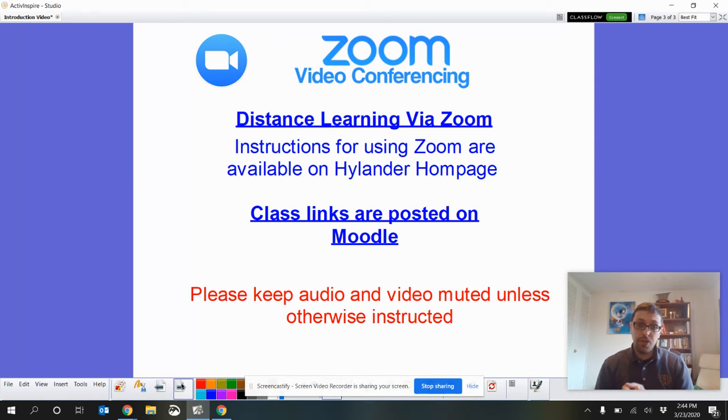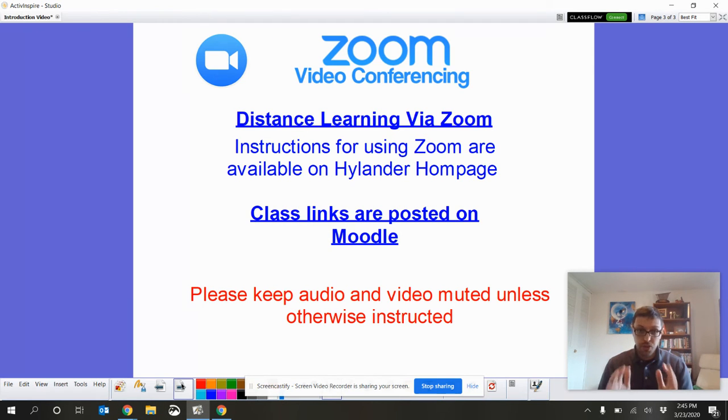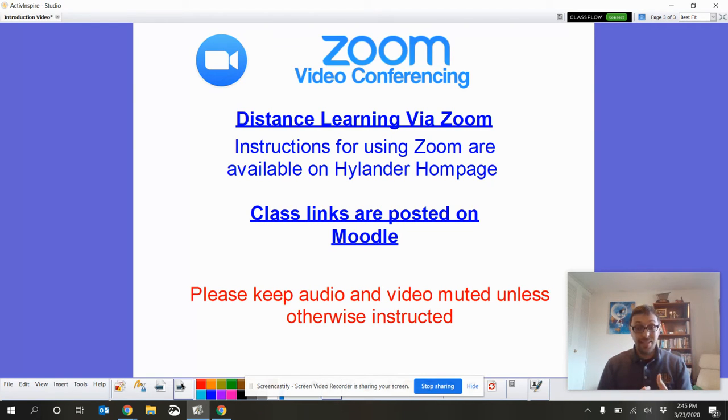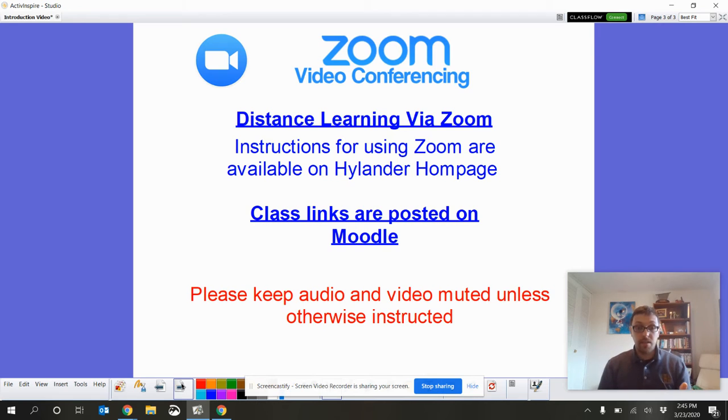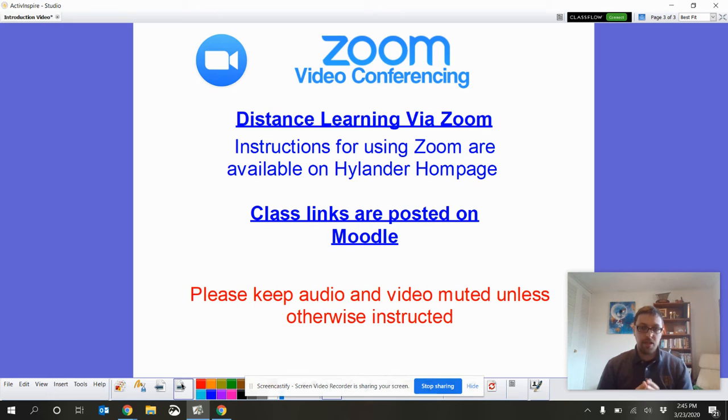Information on how to use Zoom is available on your Highlander homepage. So, I'm not going to go over how to use Zoom. But, in order to get to our Zoom meetings, I will tell you that our links are going to be posted on Moodle. And I am going to send them out via email for the first couple days, just so we can kind of get our rhythm together.